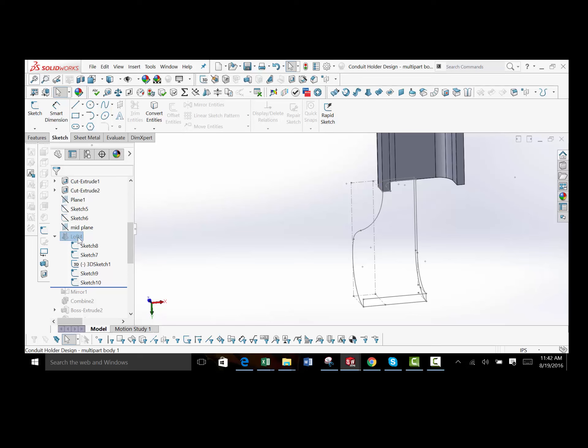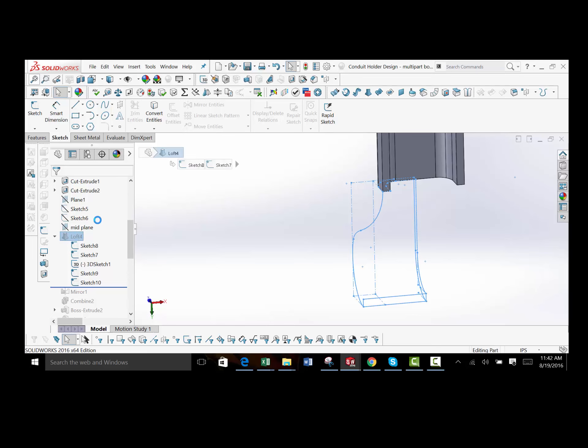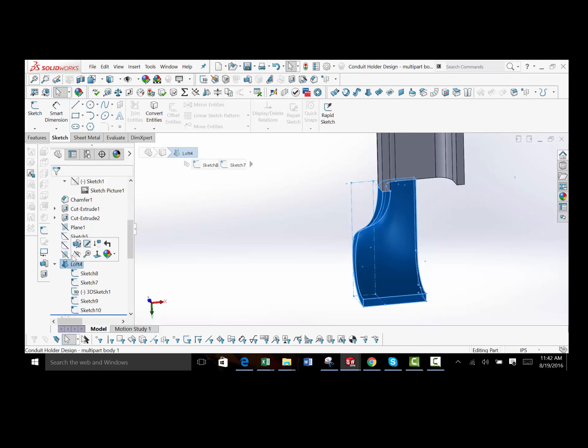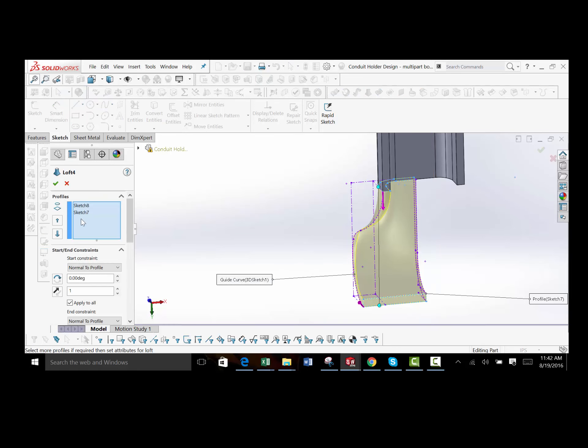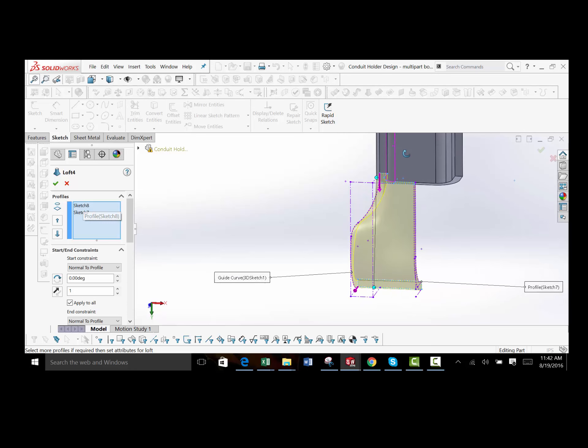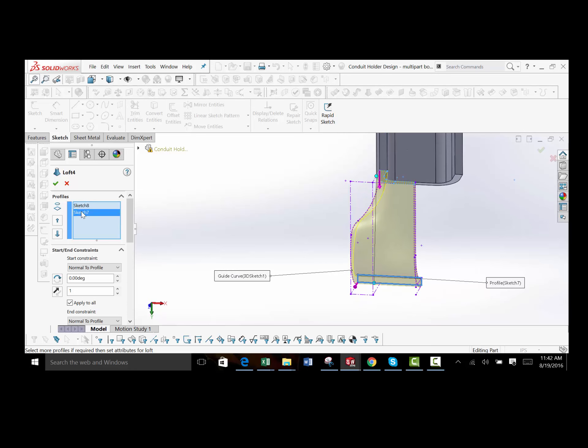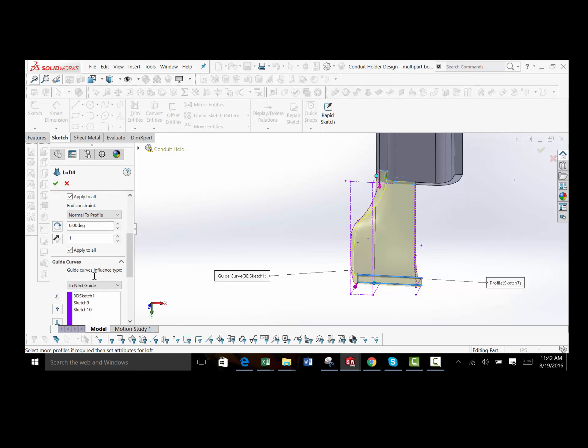So if I unsuppress it, you can see it here, I'll go ahead and show you how it was built. So as I was saying, there's my sketch at the top, my sketch at the bottom, and then these guide curves here.